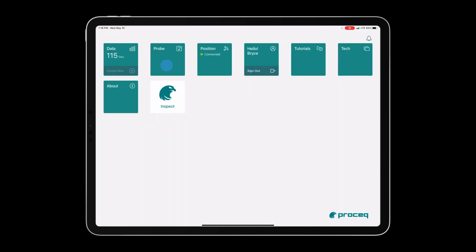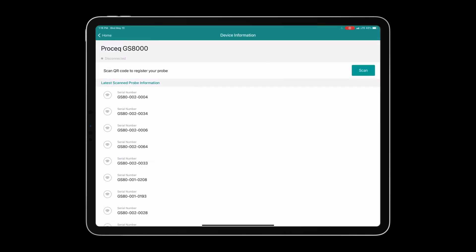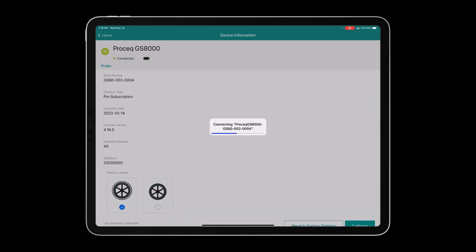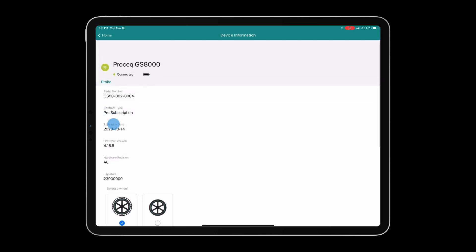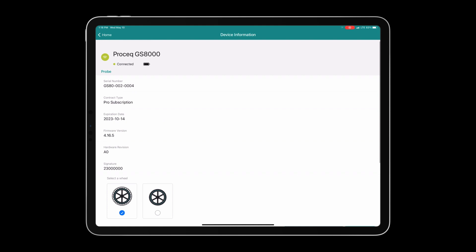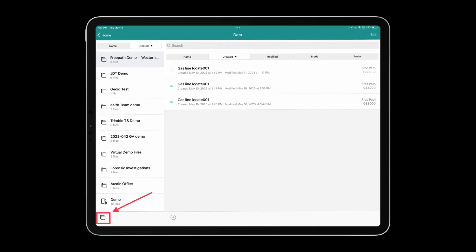Next we will navigate to the probe tile and we will connect to the GS8000 antenna. Now that we are connected to the device we can create a folder for our specific job in the data dashboard.